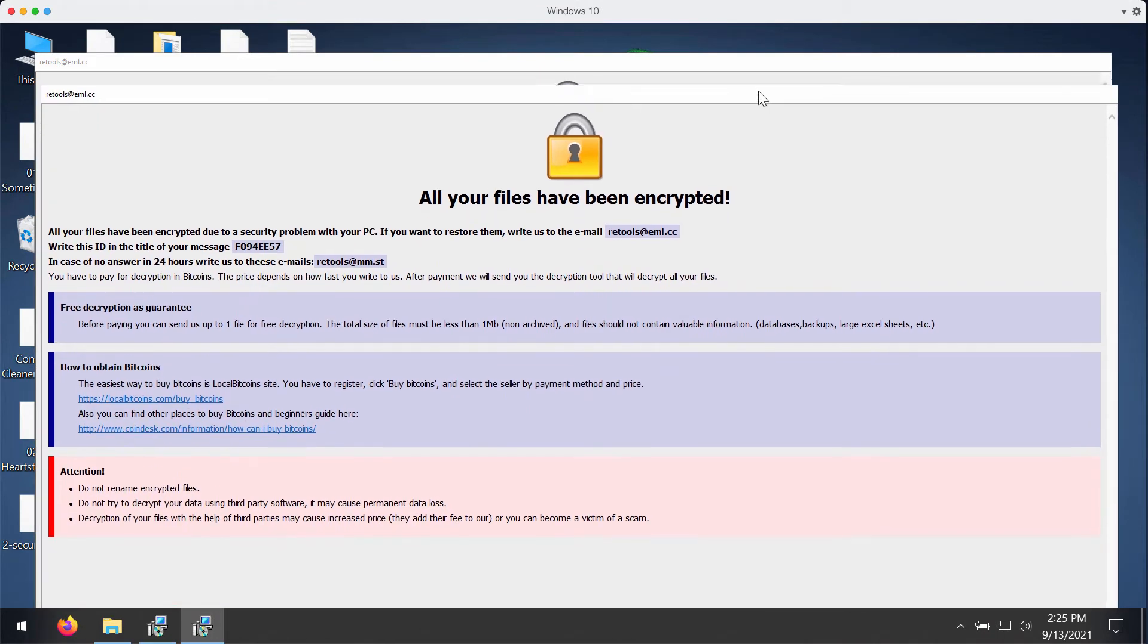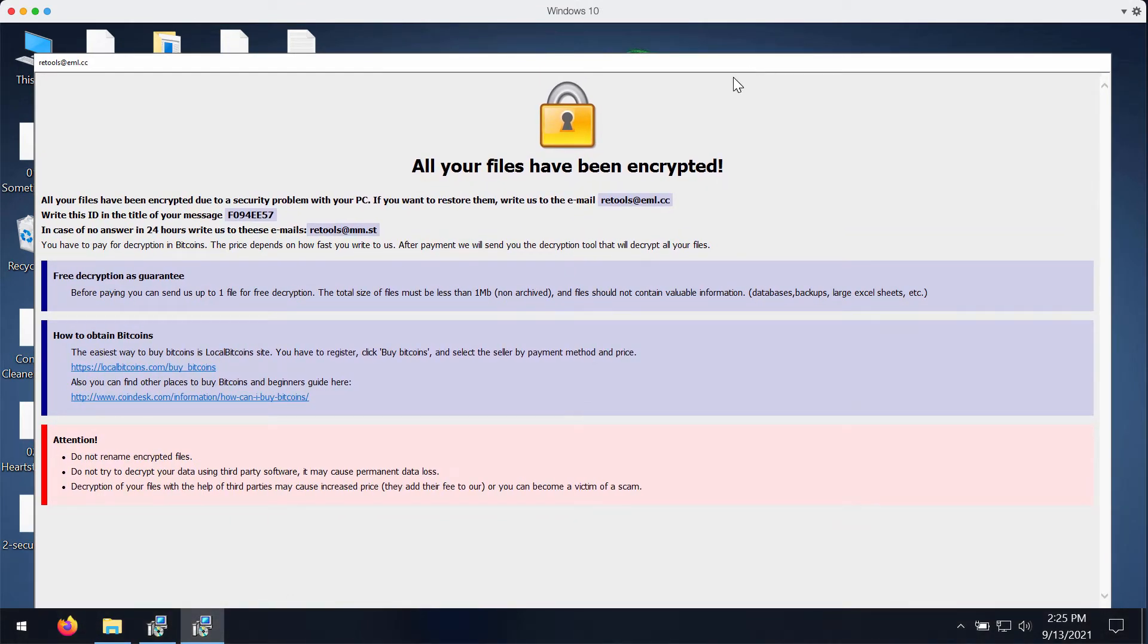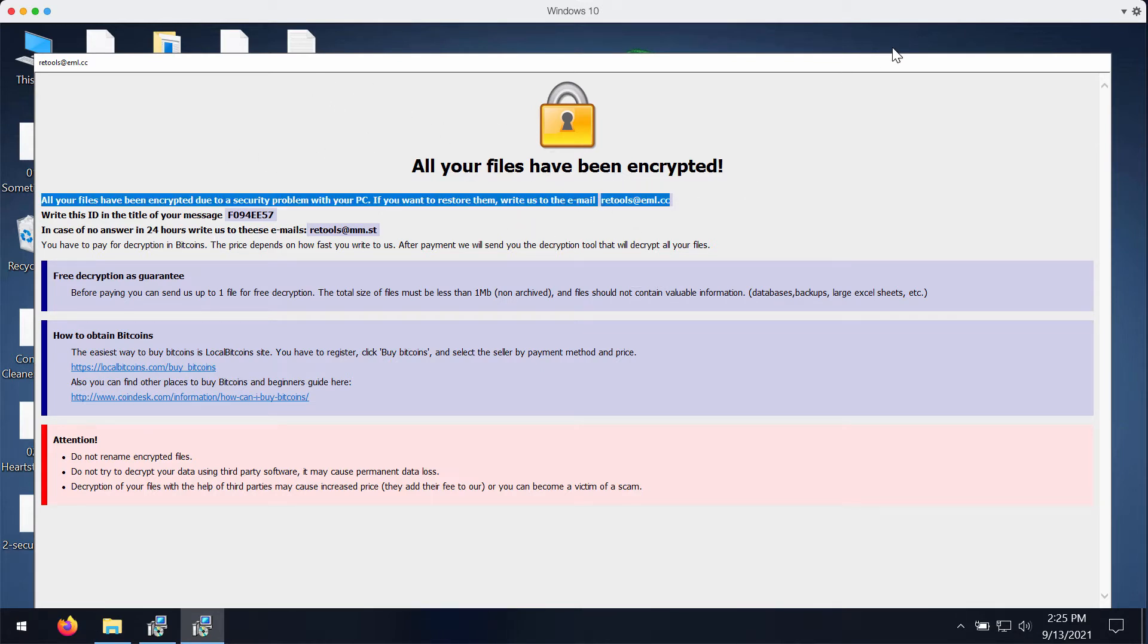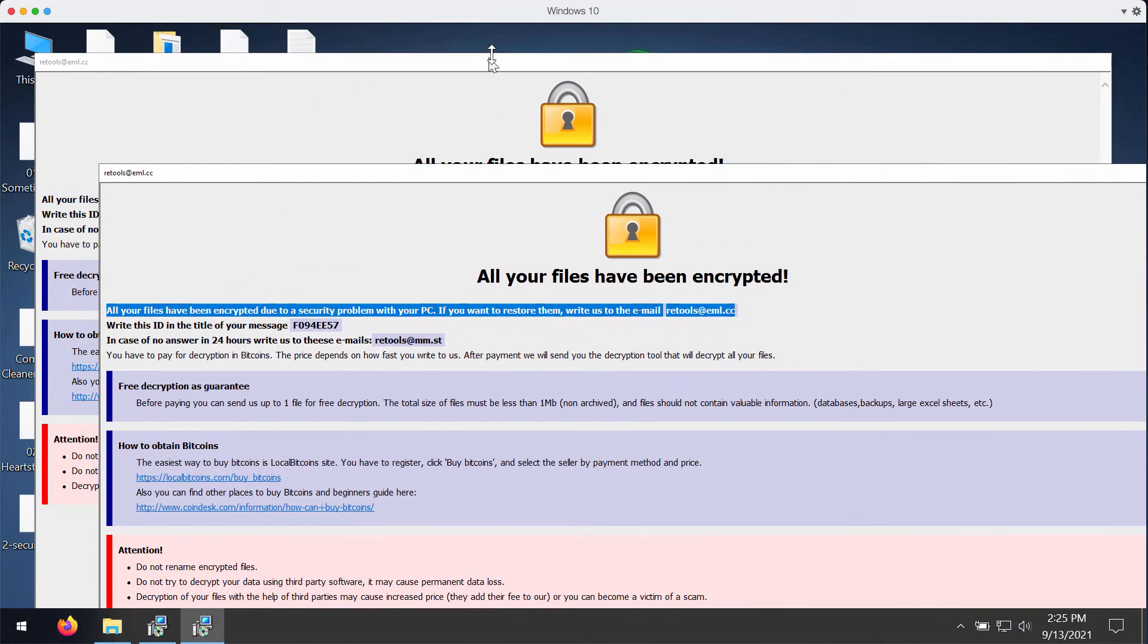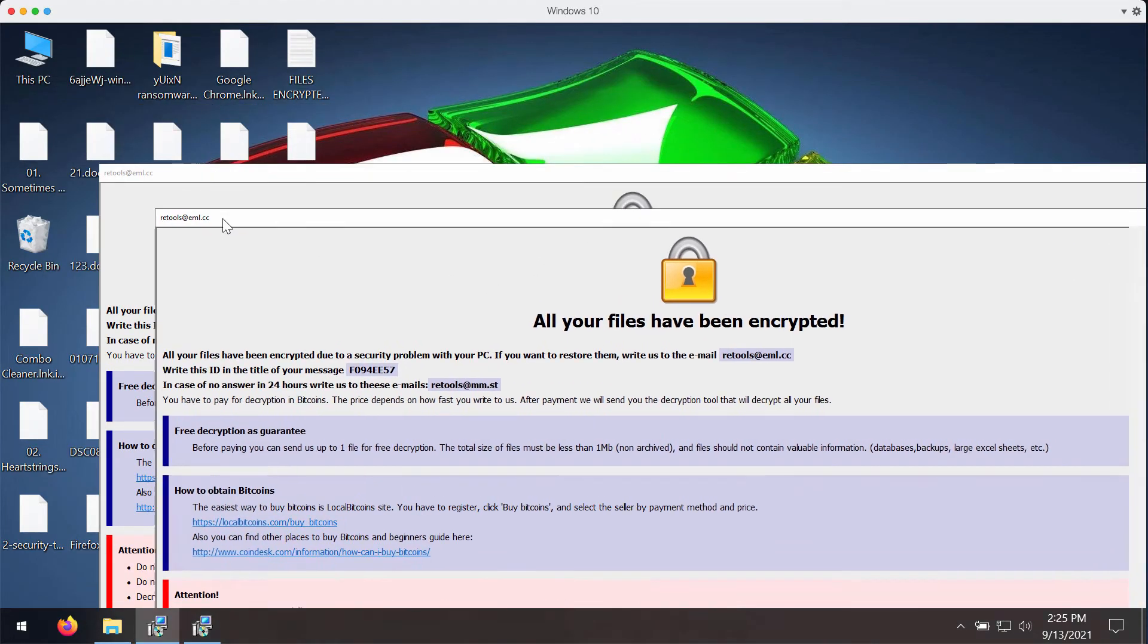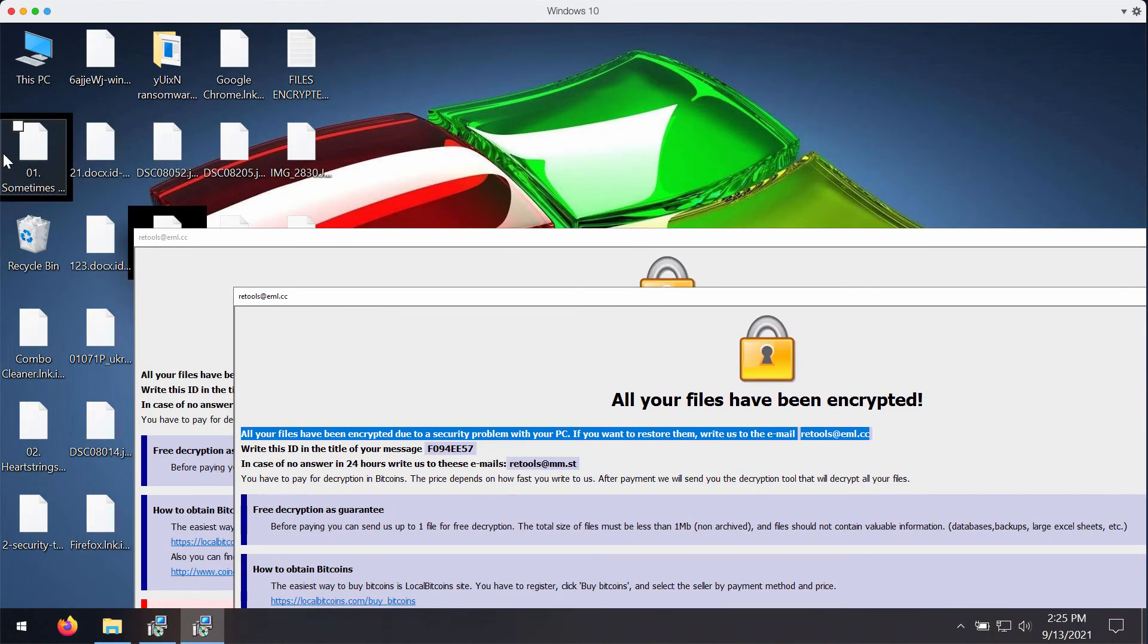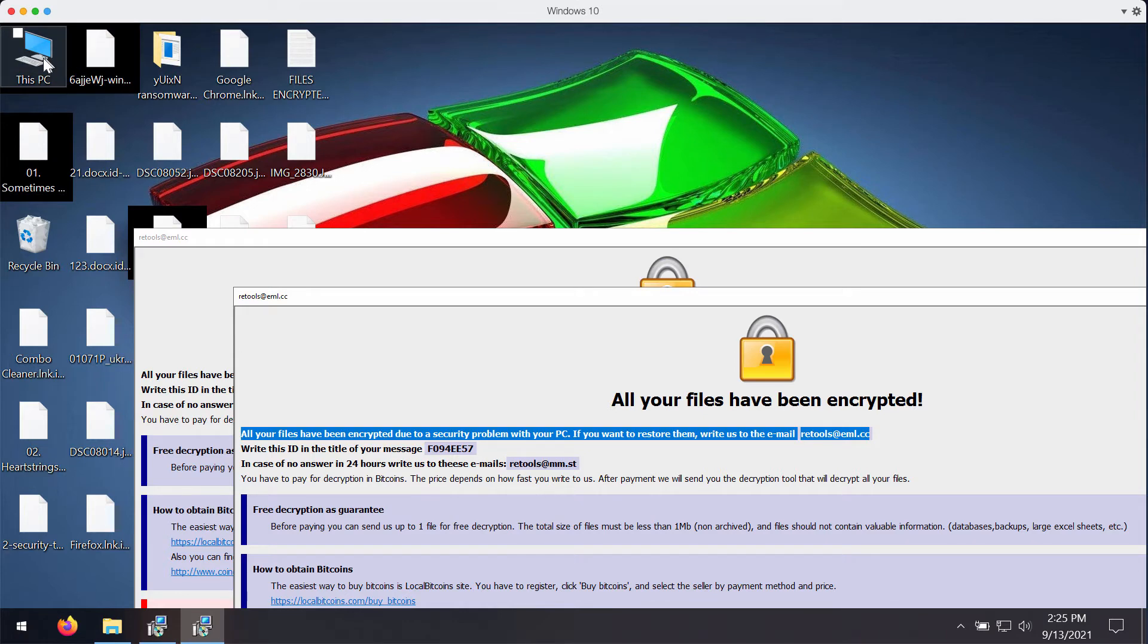And this is the scary message that is given. It says that all your files have been encrypted and that you need to contact these criminals to get the files restored. But as I said, paying the ransom does not guarantee that you would get your files back.